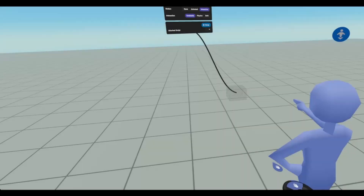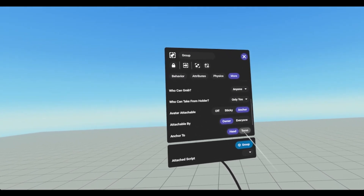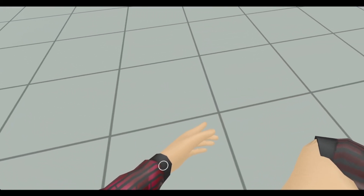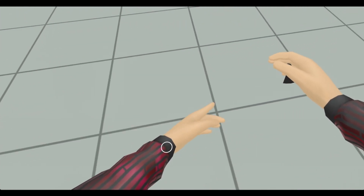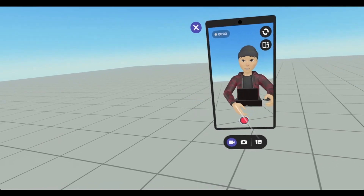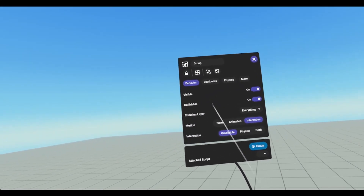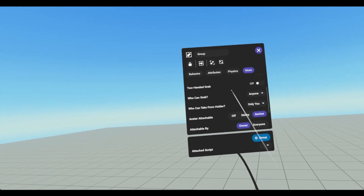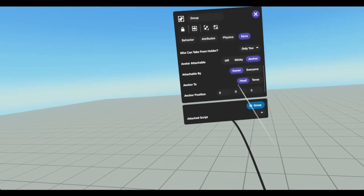Close out of that, go back into build mode, and just set it to torso just so you can see what that looks like. Go in, grab it, and attach it just like before. You've got to make sure it's in there all the way. Now open up our camera, and it's attached to that anchor position. So we're going to close out and go back into build mode to adjust the anchor position. This is probably one of the more difficult aspects — getting this anchor position right.